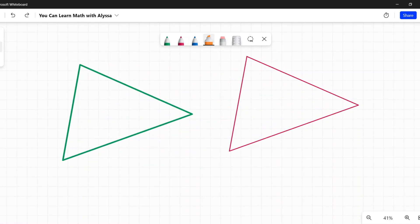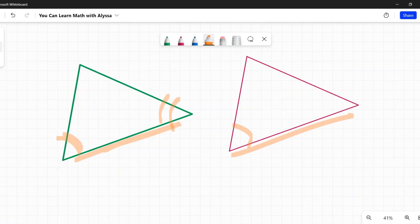When we say angle-side-angle, we mean just that. An angle, then a side, then another angle must be congruent in both triangles.